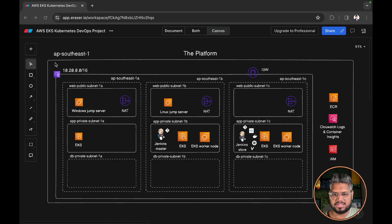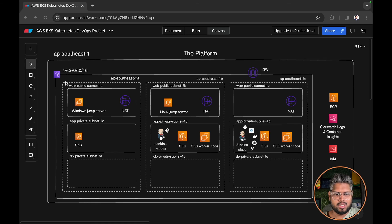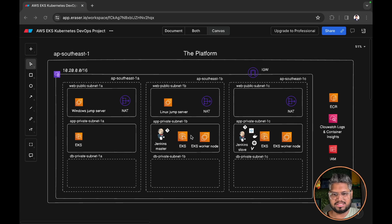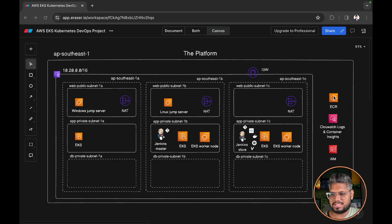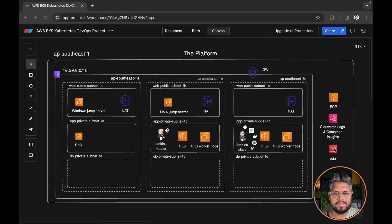That is our VPCs, subnets, Internet gateways, NAT gateways, all the EC2 instances, EKS clusters, your worker nodes, your ECR registry, CloudWatch, and IAM.